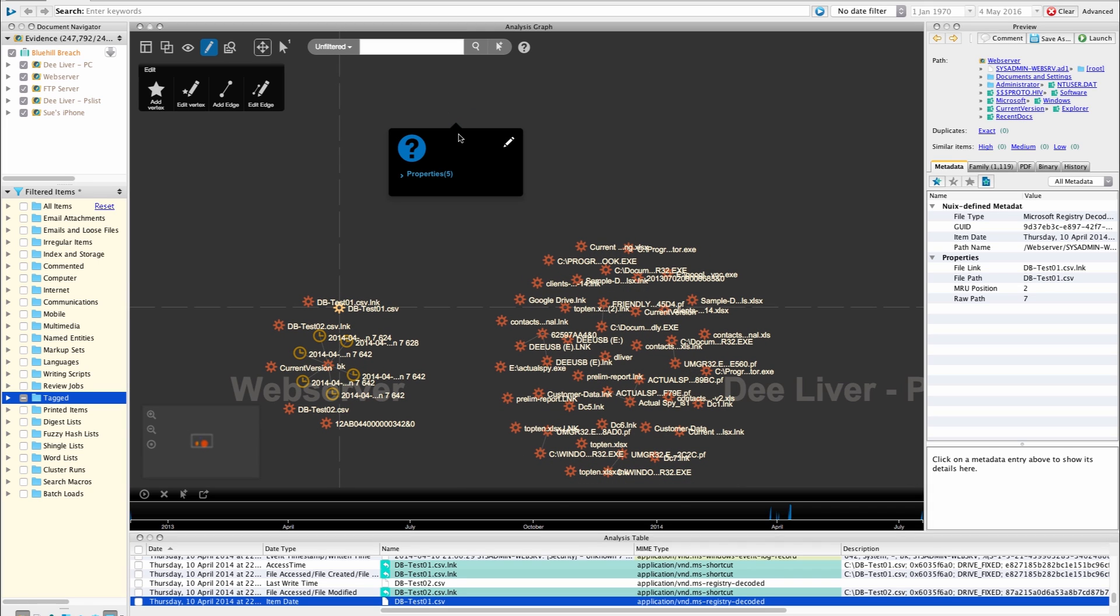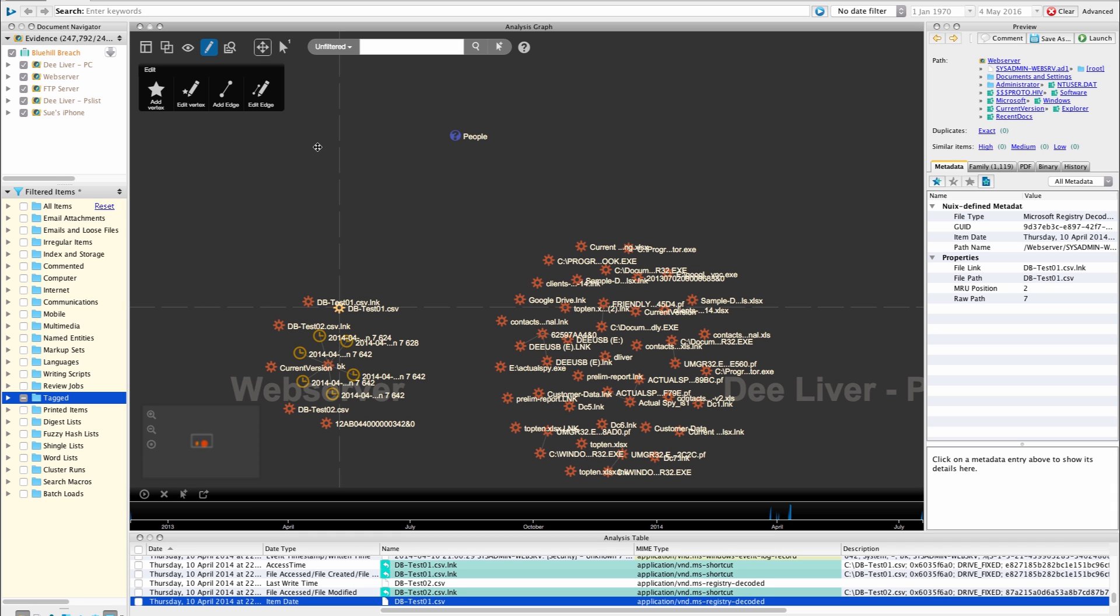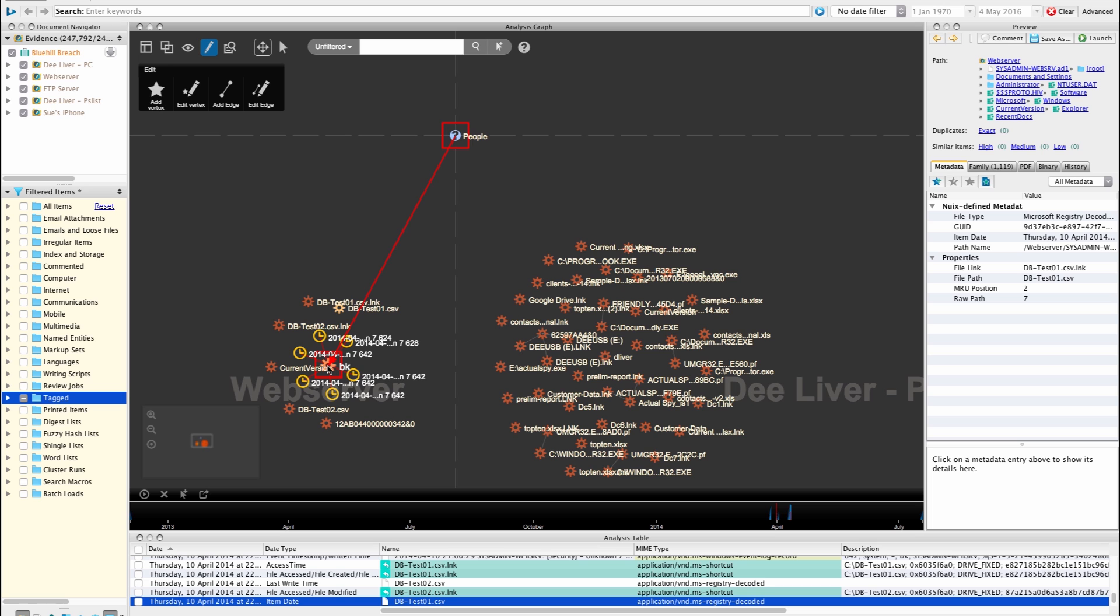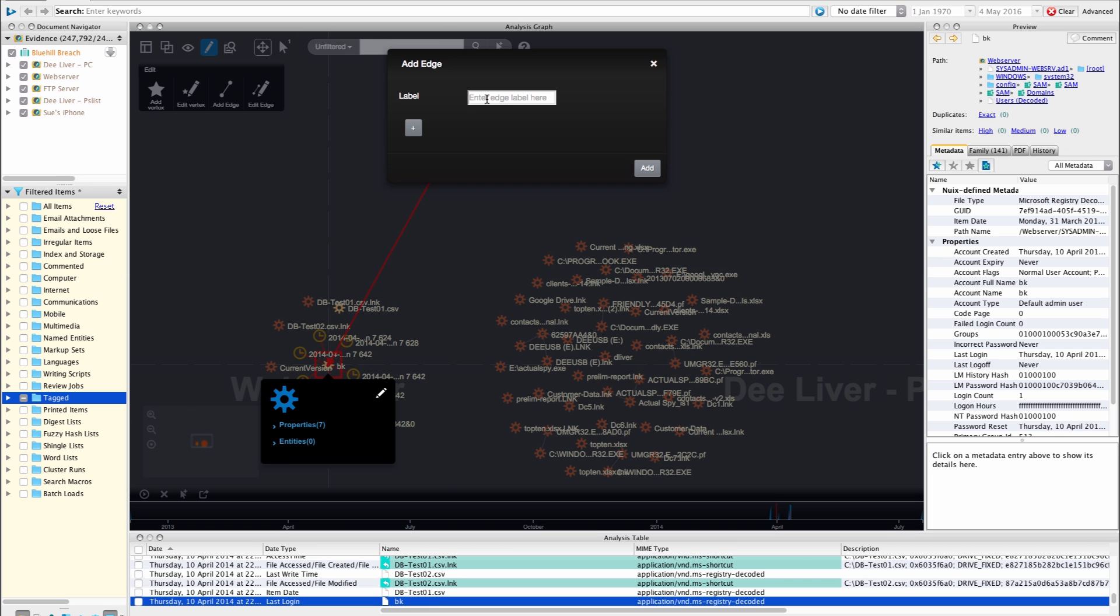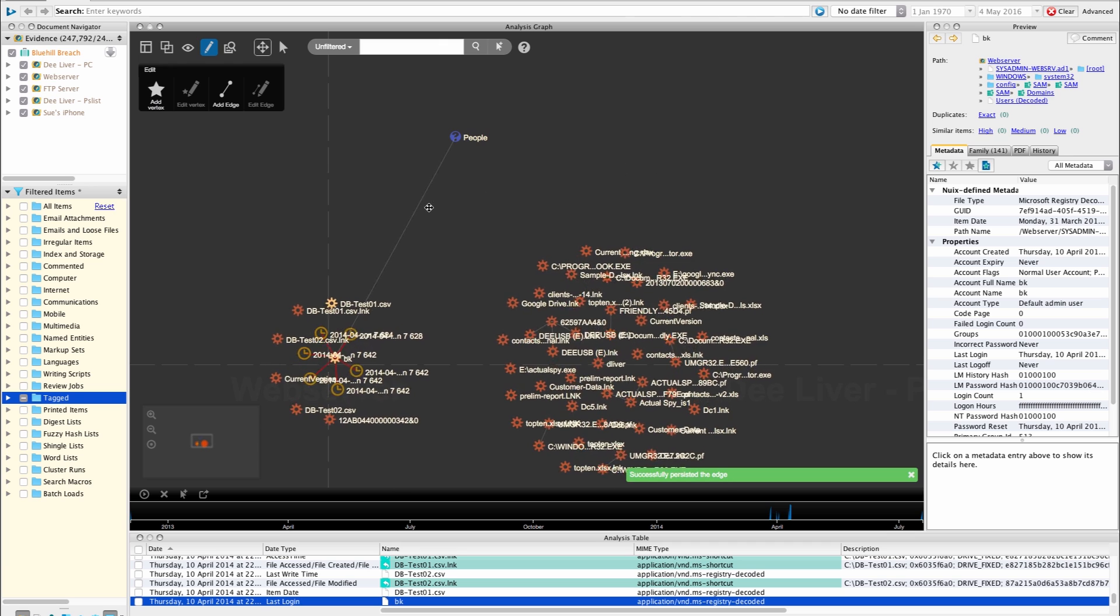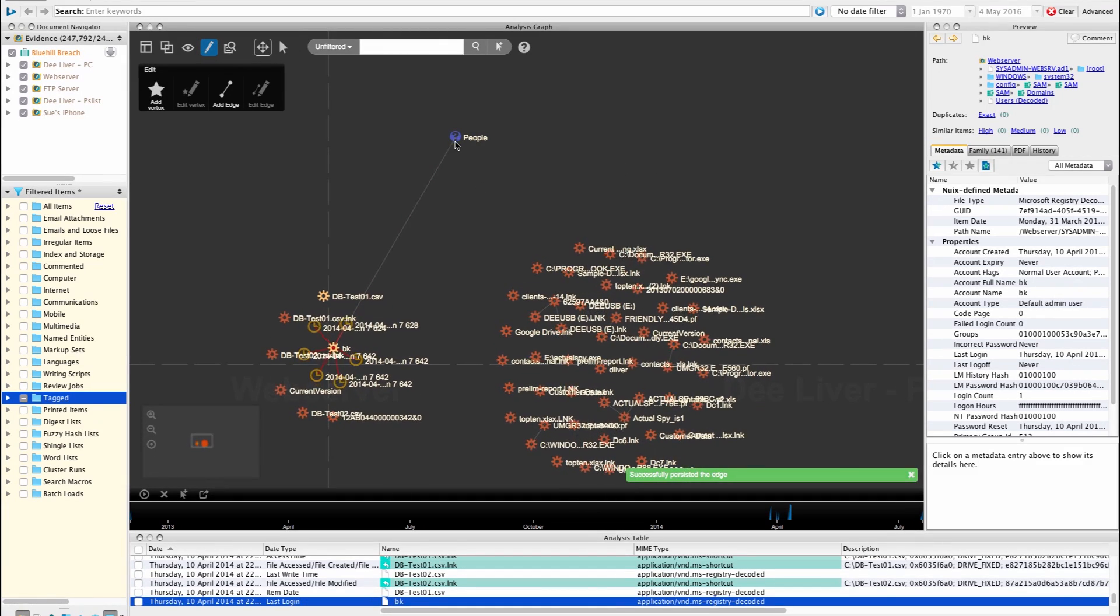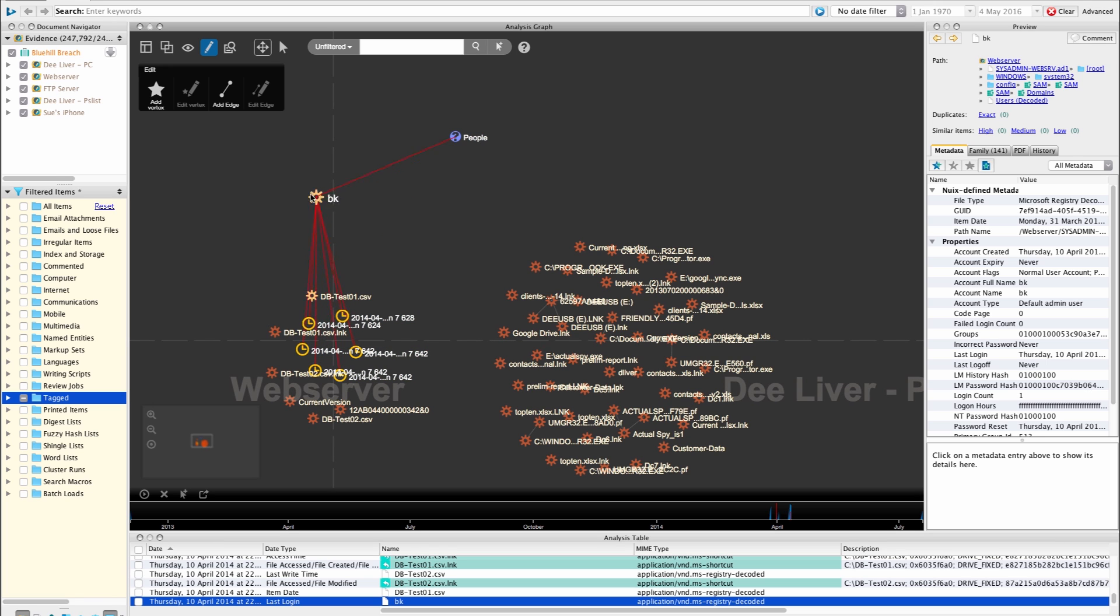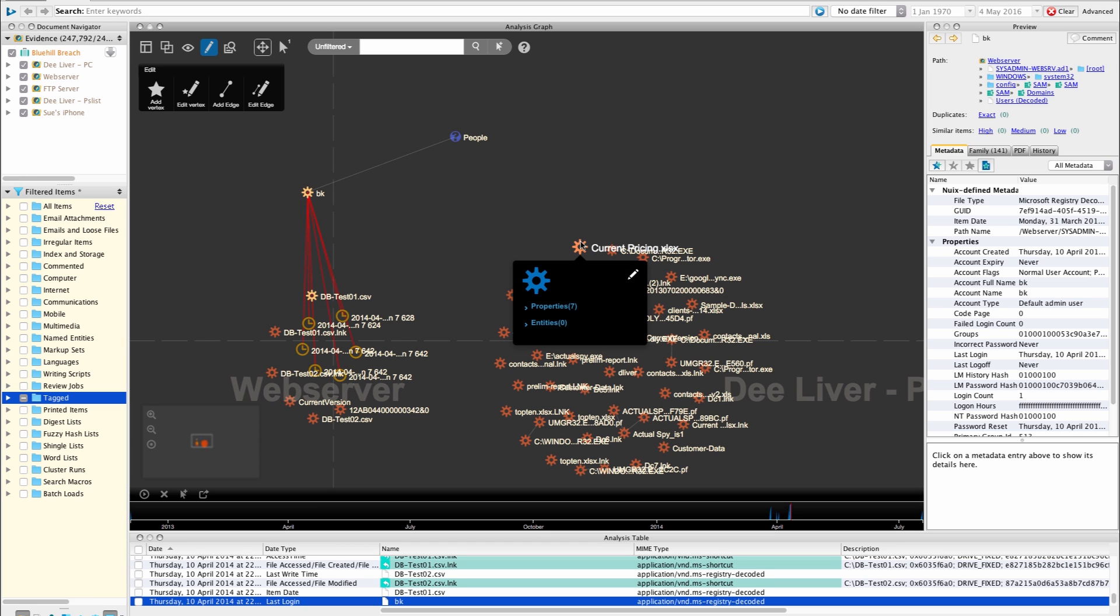So we now have this people vertex on the graph. I can edit the vertex but actually what I'm going to do now is create a relationship and add an edge. So as a result of my investigation I happen to know that people relate to BK. So BK is actually a user account. I need to give my edge a label and again try and be consistent with your labeling. So we've created a label here, we've created a label on our edge called user account and I can add more labels if I want but we'll just go for one because it helps keep it consistent. And there we have, we've created our relationship, we've created a graph relationship. We now have a people vertex and an edge that links that person, people vertex to this user account with BK and suddenly we start to build up a picture of activity.